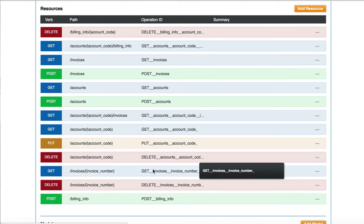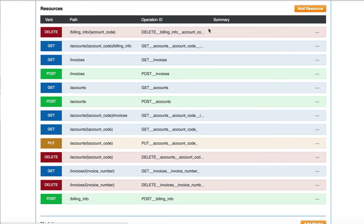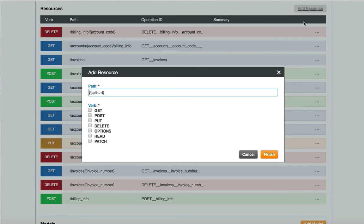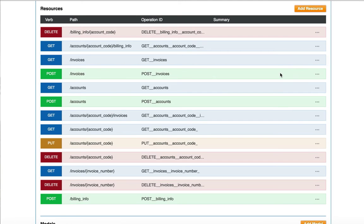With the API designer, I can delete, modify, or add additional resources. To add additional resources, I can click on the Add Resources button. Here I can specify my resource with path parameters and then select the HTTP verbs I would like to make available. When I am done, I click Finish.